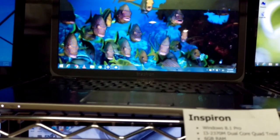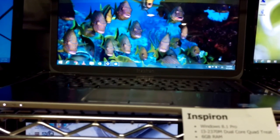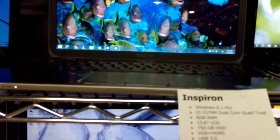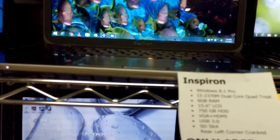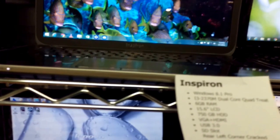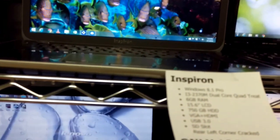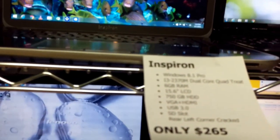This is an Inspiron i3 2370, 6 gigs of RAM, 15.6 inch screen, 750GB hard drive.